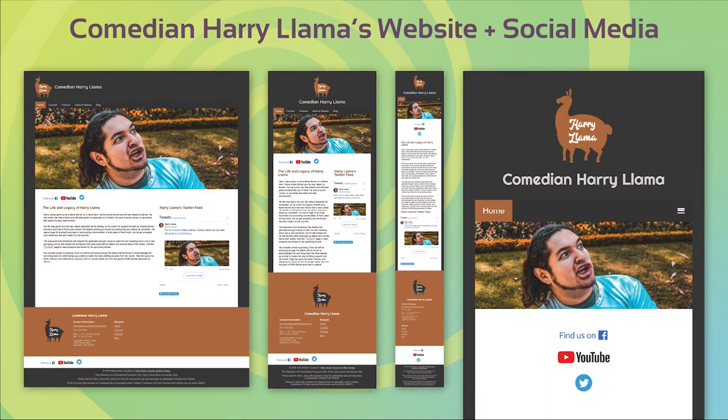Here is a website I designed and built for a comedian named Harry Lama. It uses grid functionality and several media queries to responsively adjust the layout based on the size of the browser window it's viewed with. On the right side of the screen you can see a picture of it with the hamburger menu, which gives it more functionality when viewed on a mobile device or with a very small browser window if the screen is too small to show the regular menu.